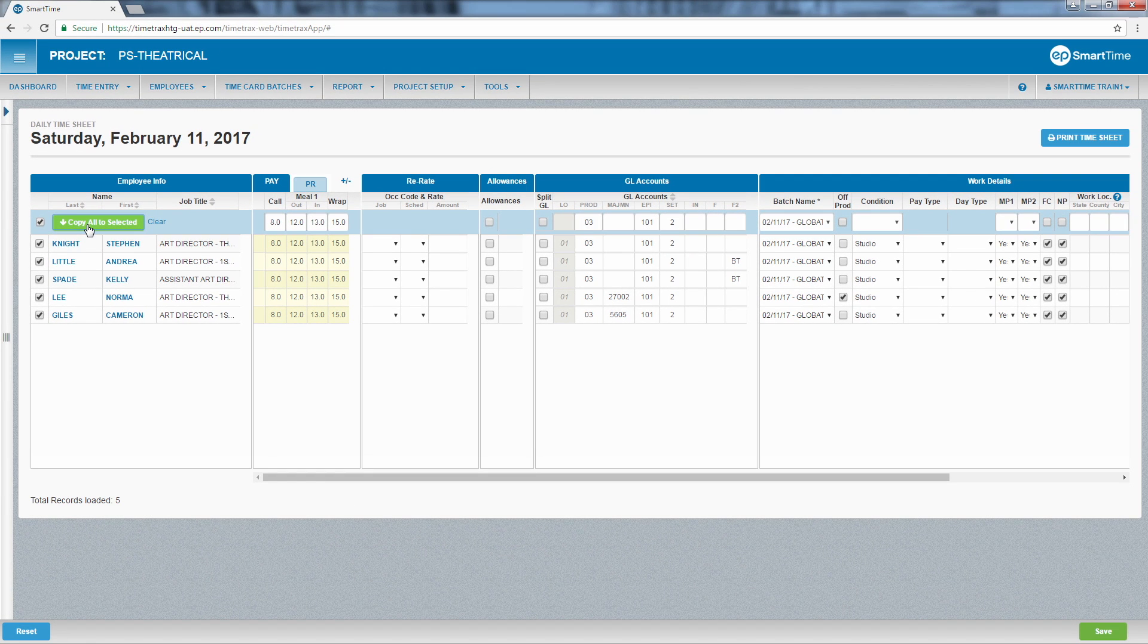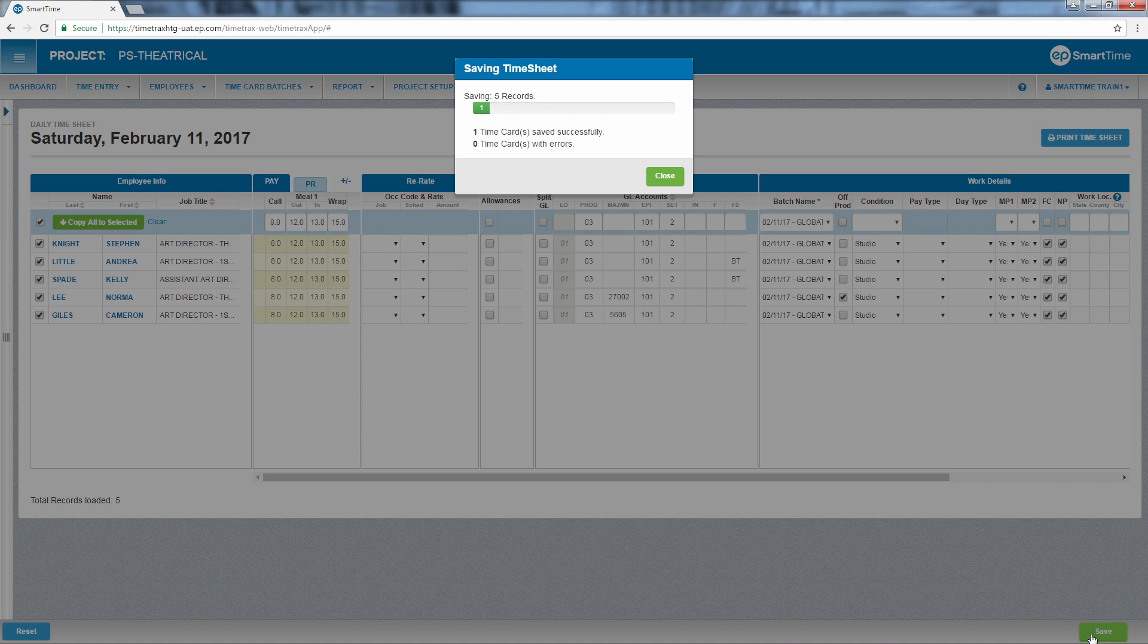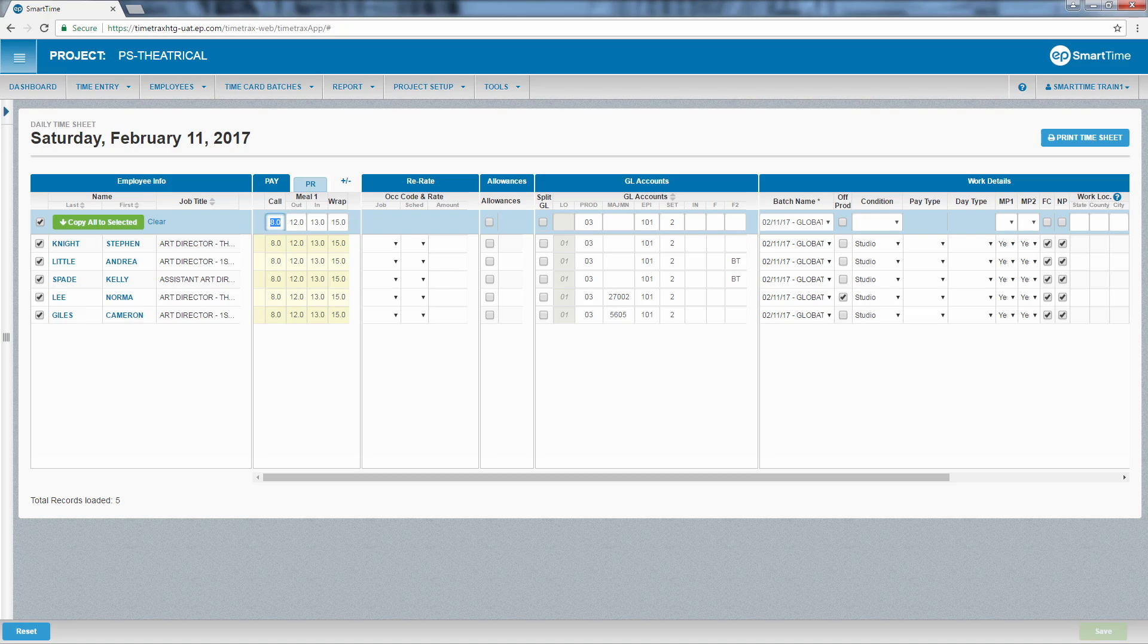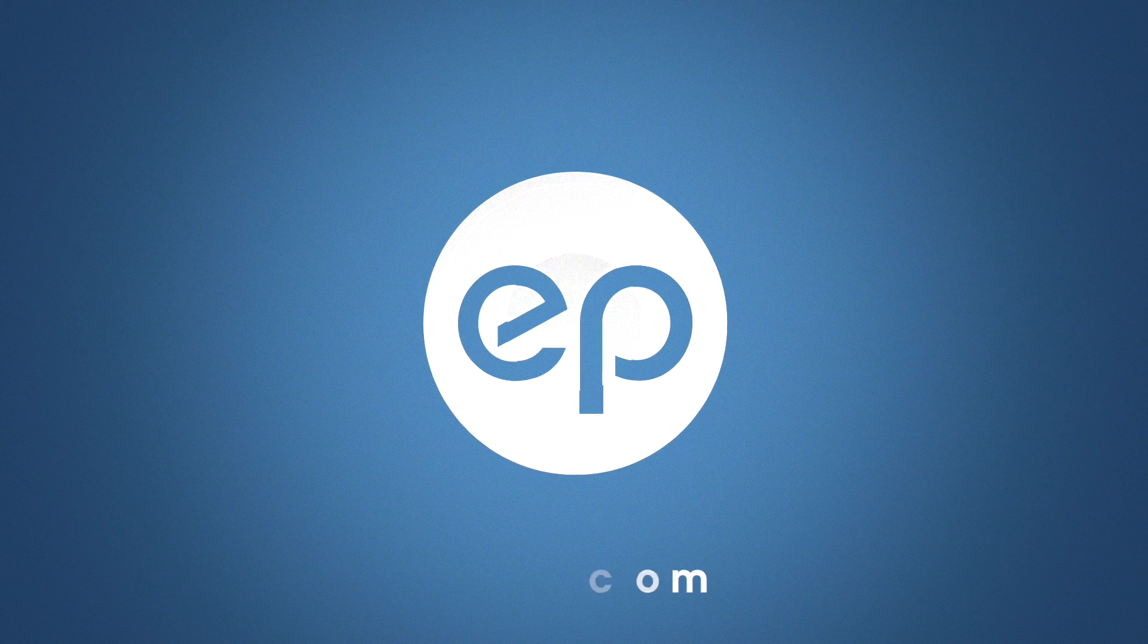To finalize the changes, click the green save button on the bottom right. A pop-up window will appear, counting through the number of timesheets that are being updated and saved. As soon as the final time card is successfully saved, click close. And that's how to perform a daily bulk entry in SmartTime. Thanks for watching.